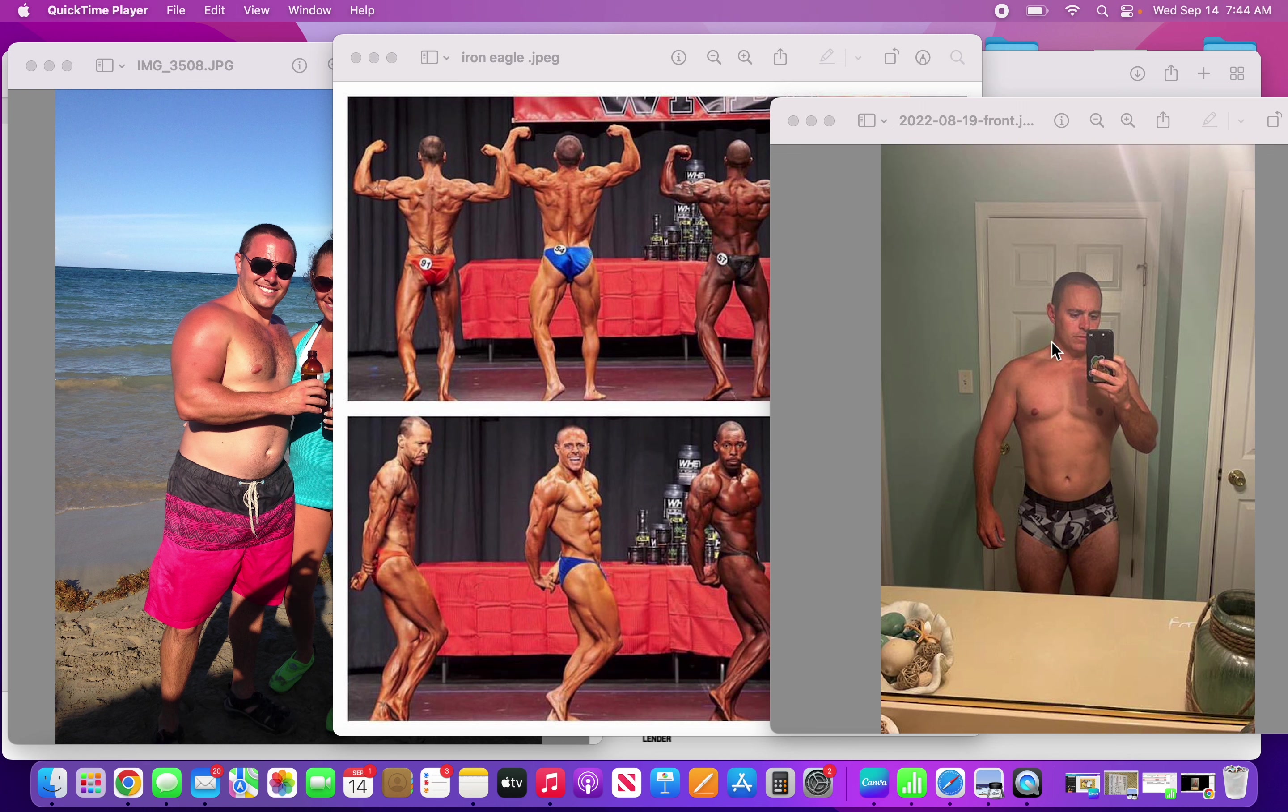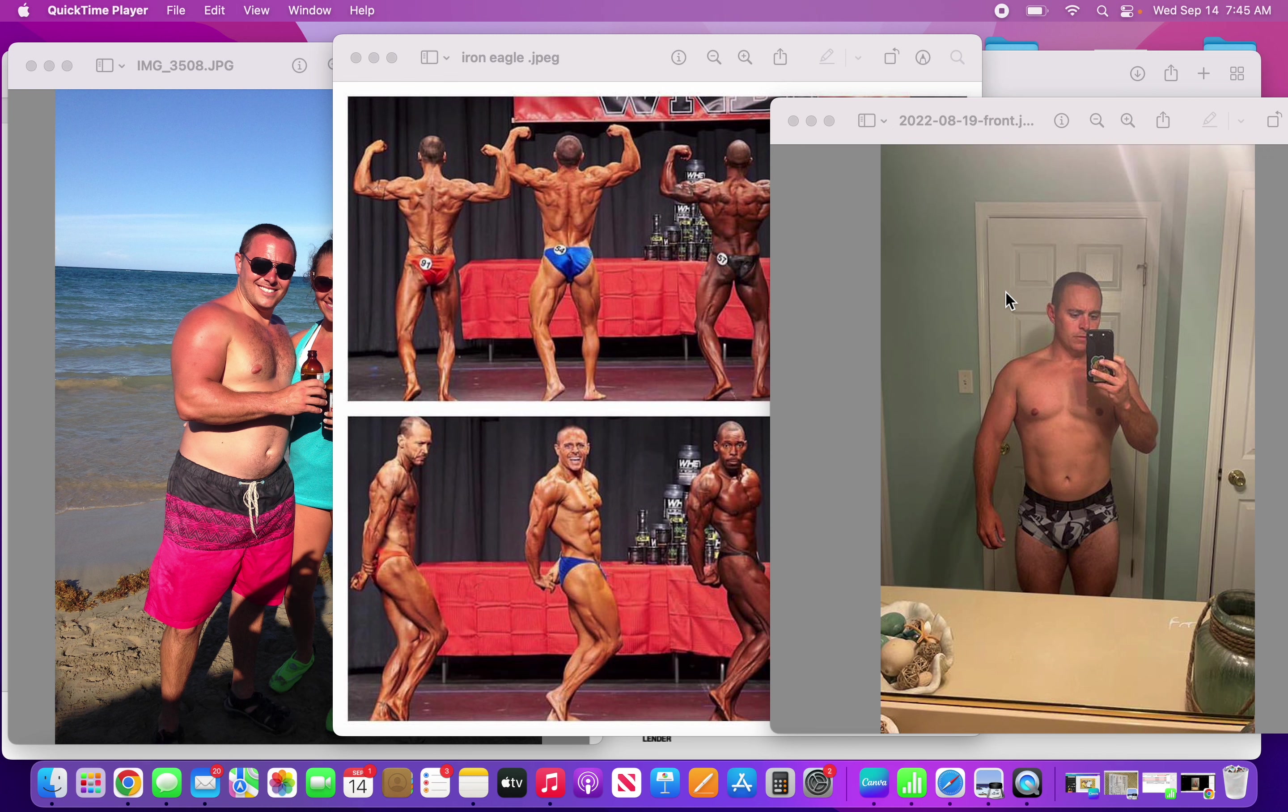This picture on the right is the most recent at a body weight of about 178 pounds. For those of you watching that don't know me personally or don't have a height reference, there's a door frame there. I'm 5'6", that's me at 178.